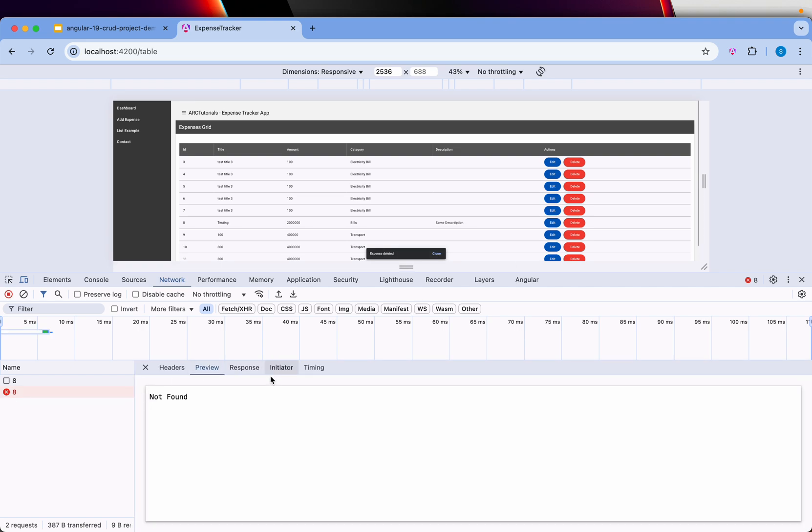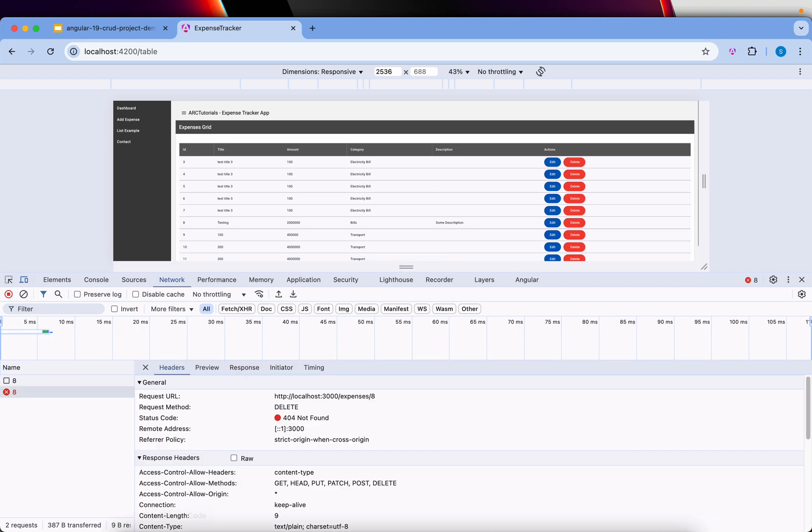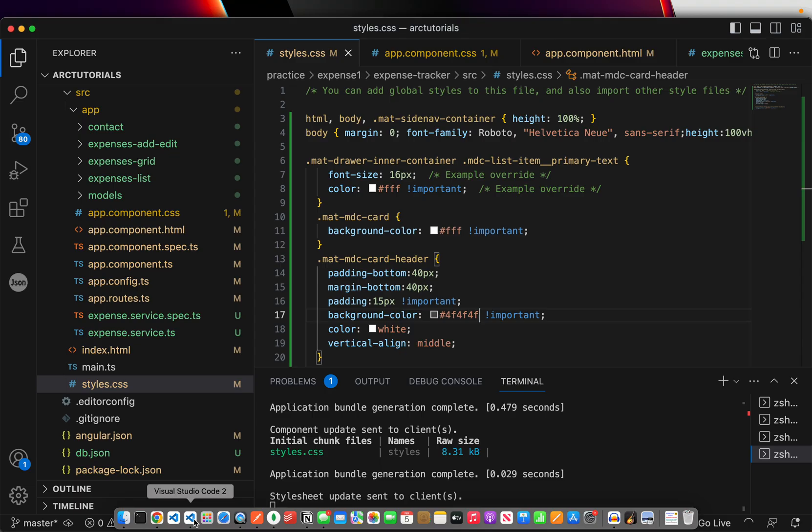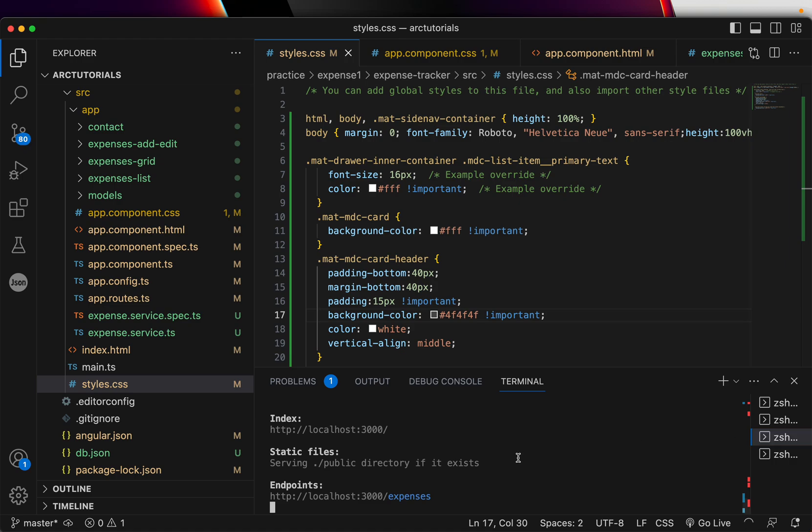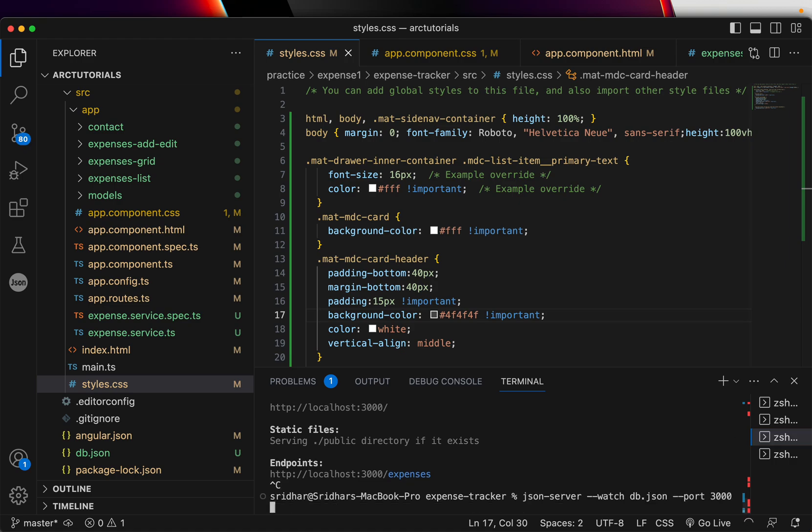That's the problem, so looks like the backend APIs are not going. Let me stop and start it again and let's relaunch.